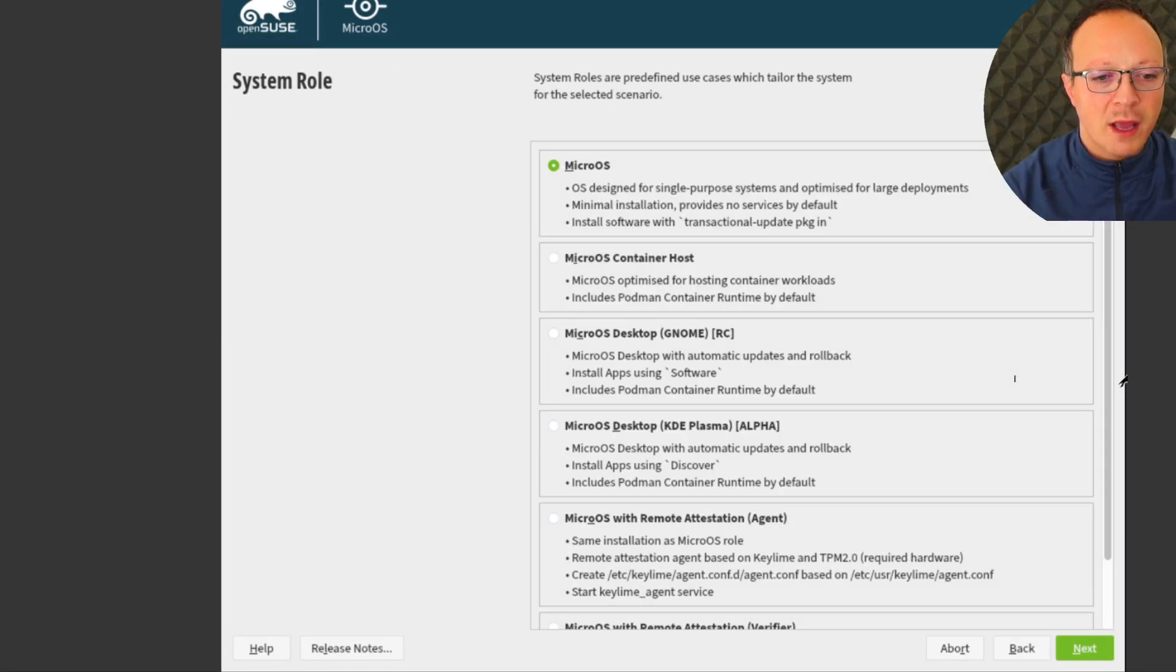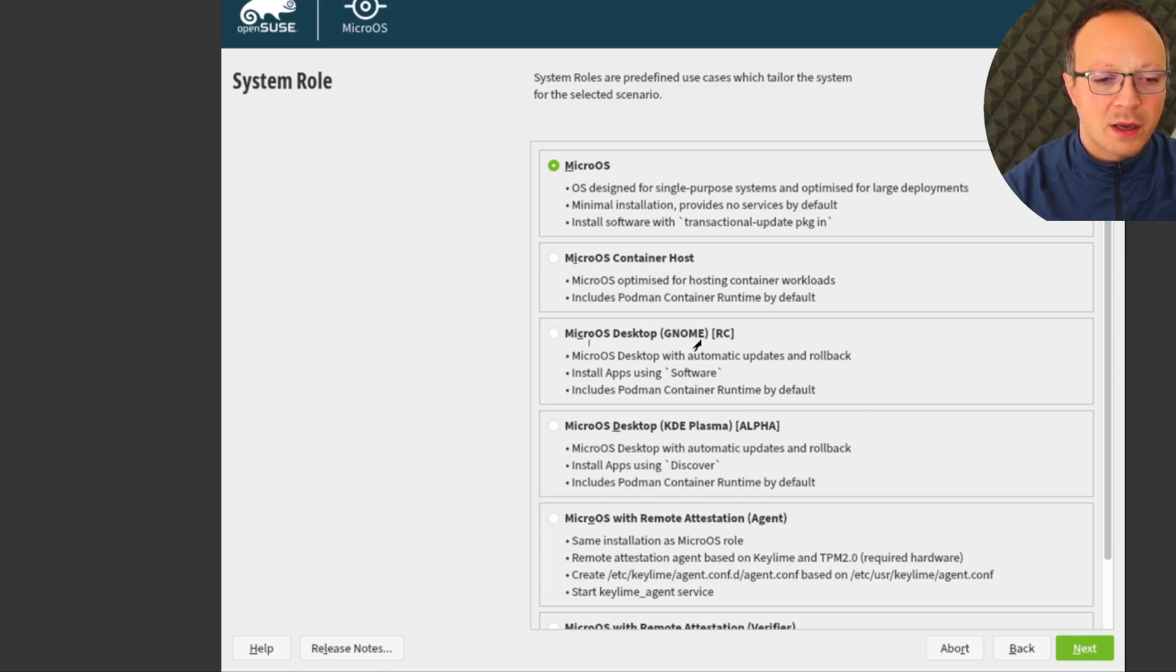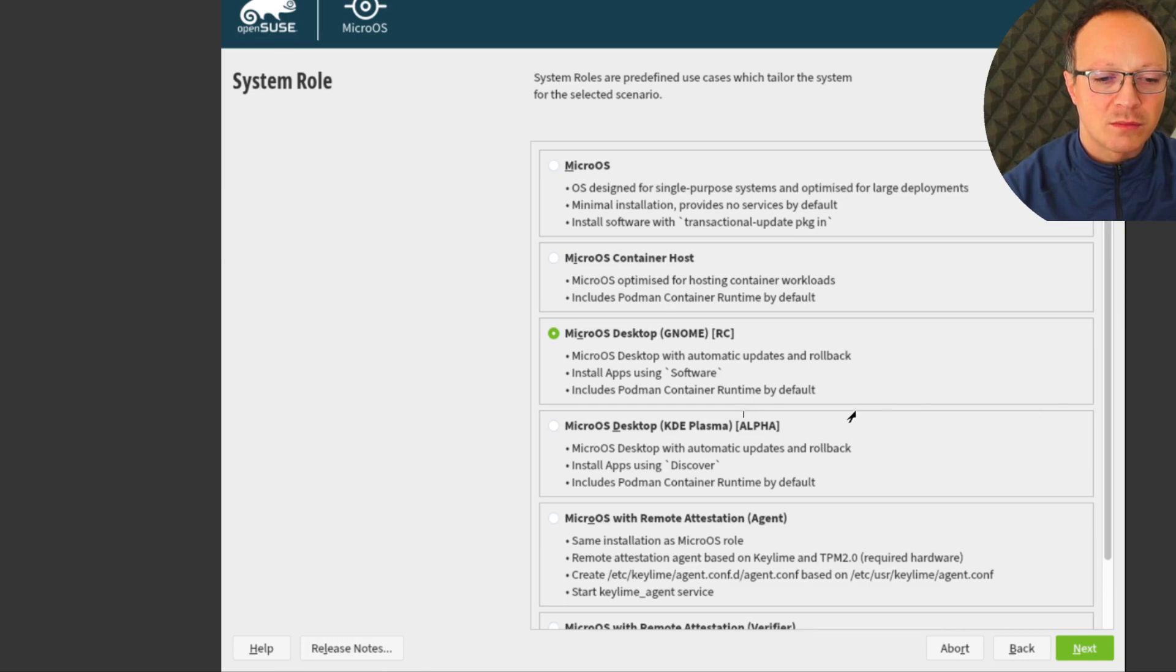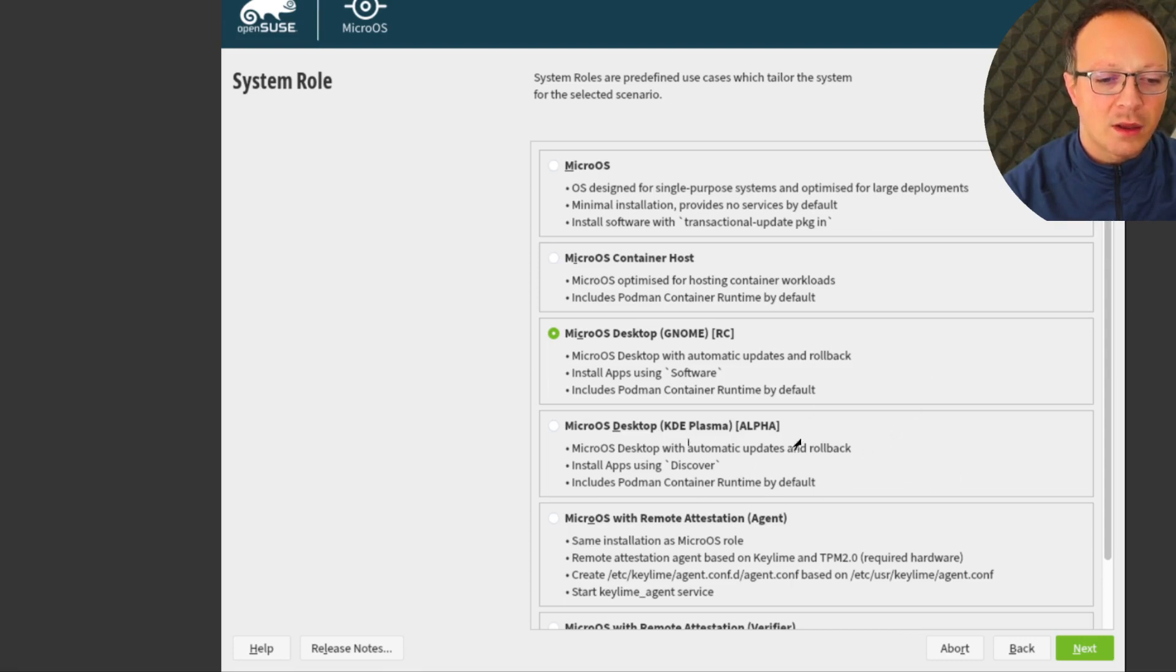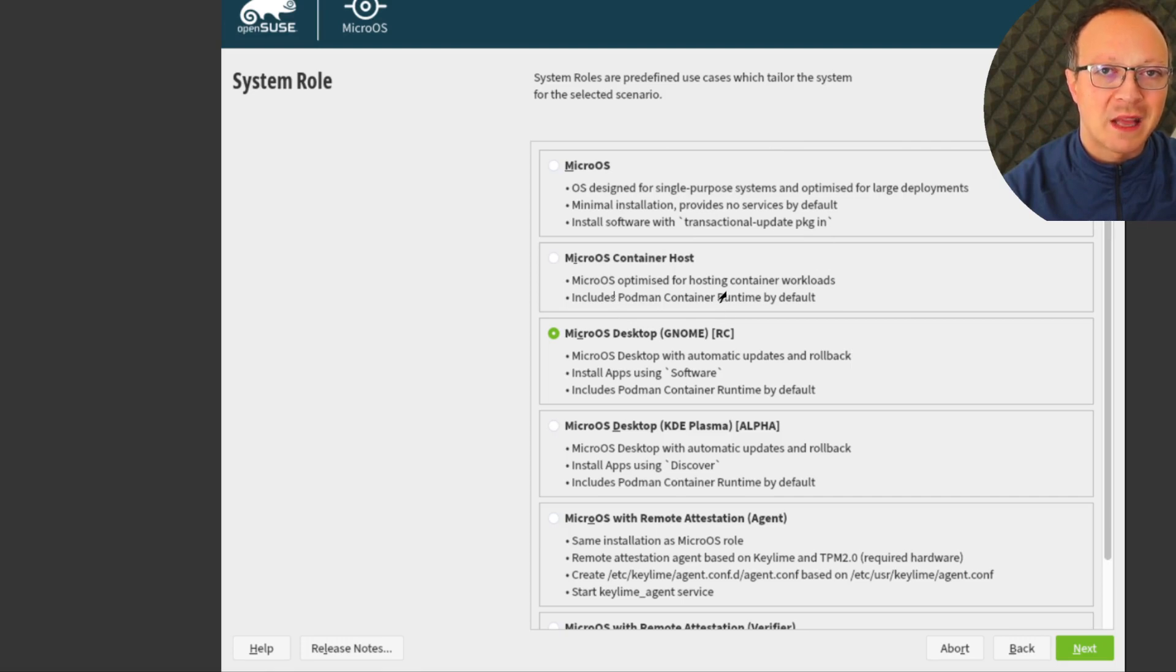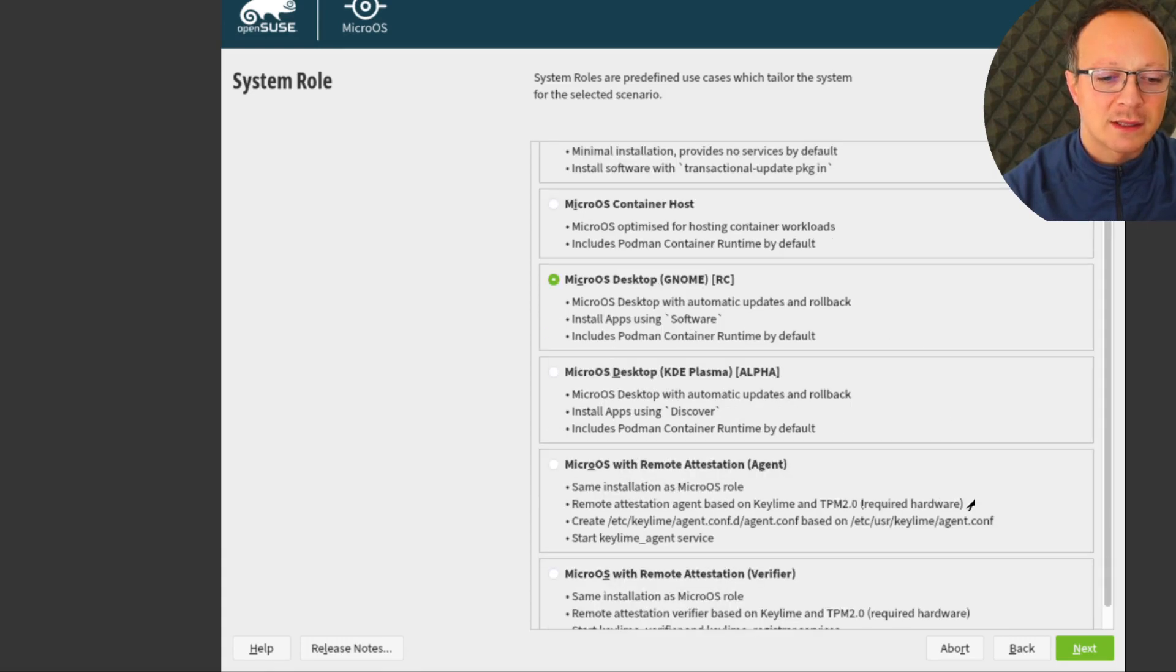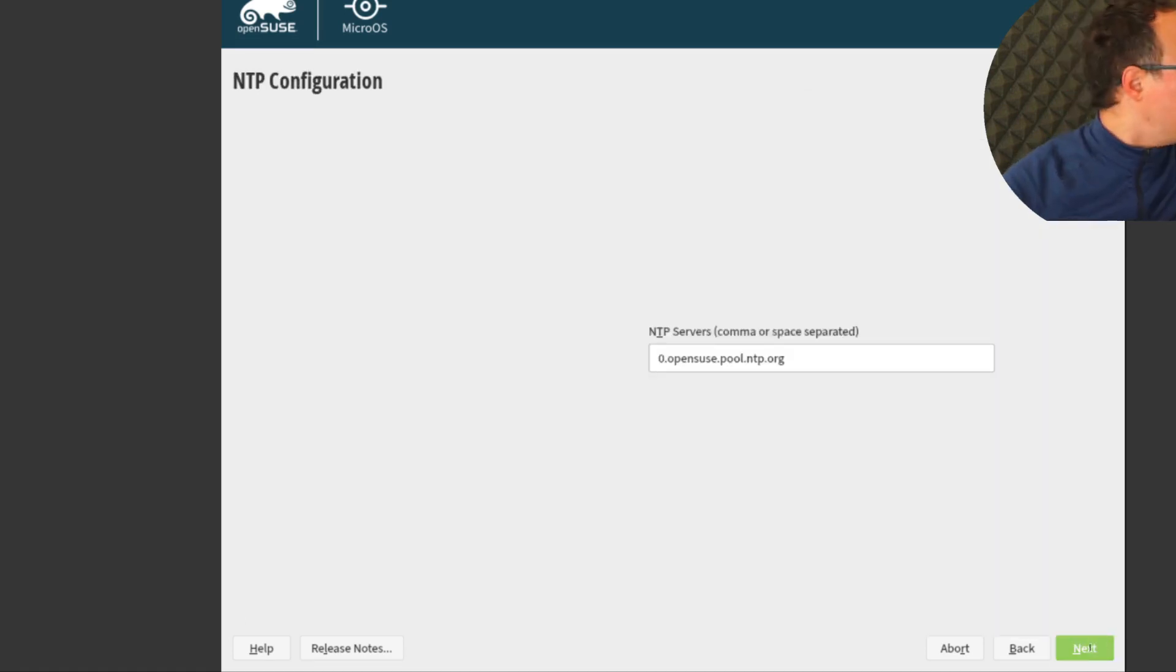This is the important part. We have several flavors of this Linux distro, and I will pick MicroOS Desktop GNOME, which is also named Aeon. So in future probably you will see a different name. You can also choose KDE if you prefer a different desktop environment, while the other options do not have a desktop, so are more useful in a server installation. So MicroOS with GNOME. Next.